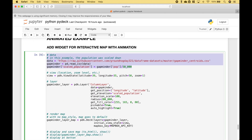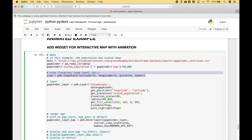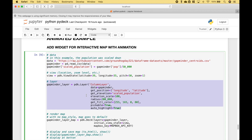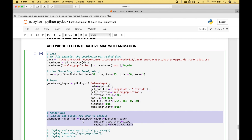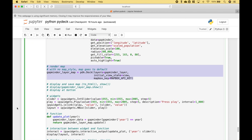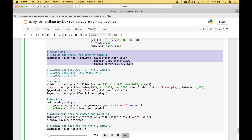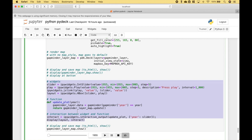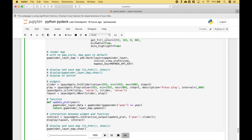To create the map, we use the same pattern, with the addition of using widgets from IPyWidgets. We go ahead and pull in the data, then we create the view, the layer, we render the map, and here we create our widgets, and finally we show or display the map.